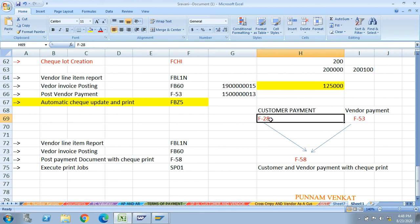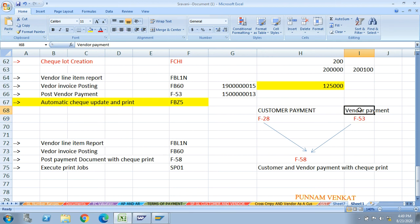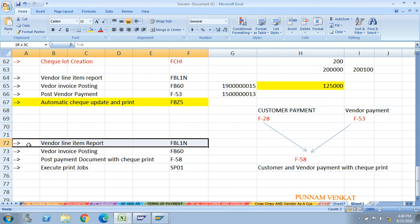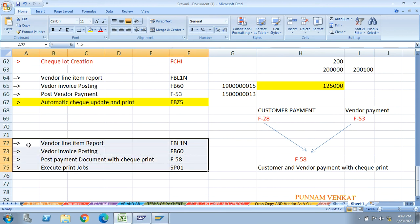F-58 can be used for customer payment or vendor payment with check printing. Let's analyze this second method for better understanding. First, check FBL1N to verify if there is an open item balance. Let me check - I think there is no open item balance currently.